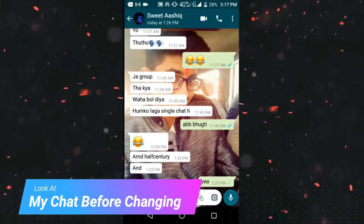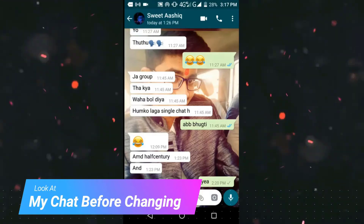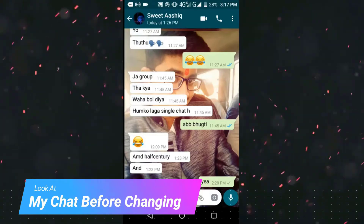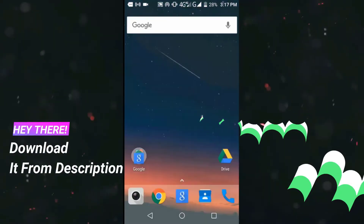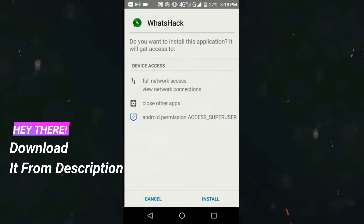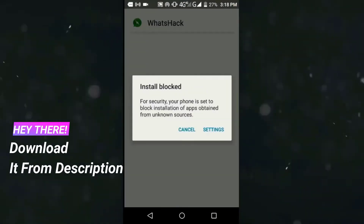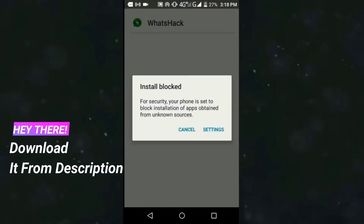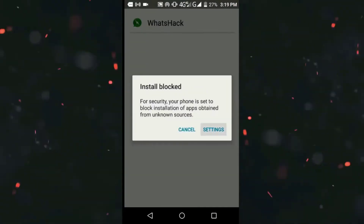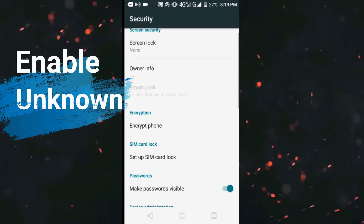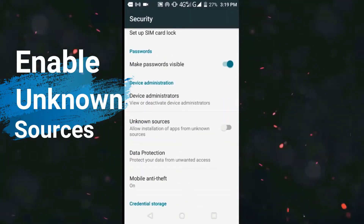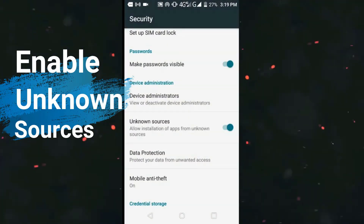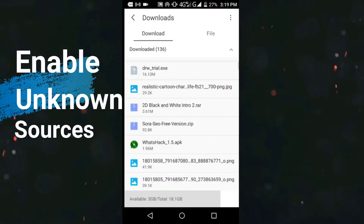You have to download this application from the description box below. Once downloaded, install it. You may get an unknown source error — just click on Settings, turn on Unknown Sources, and then install the application again.